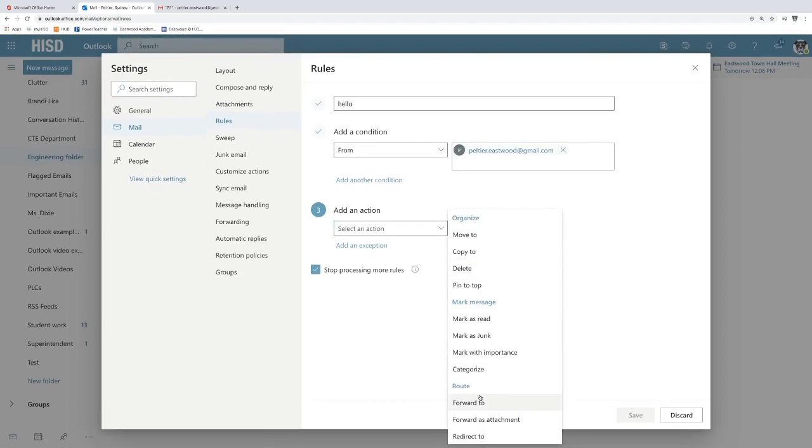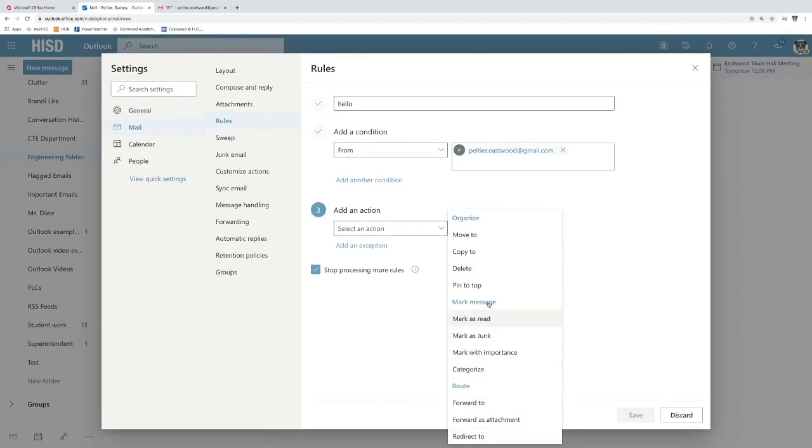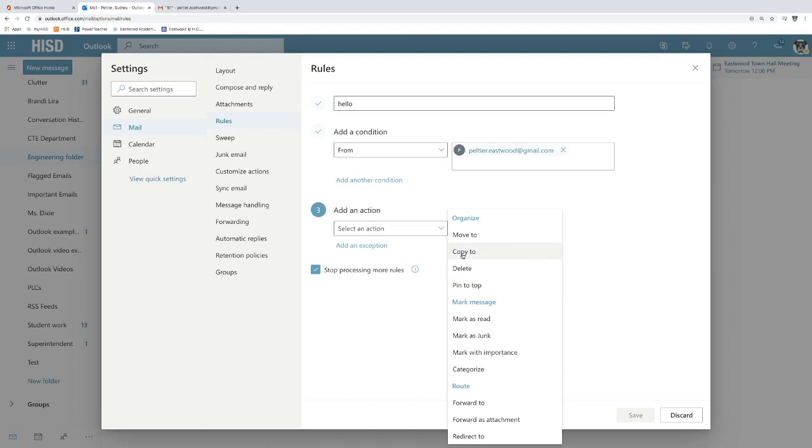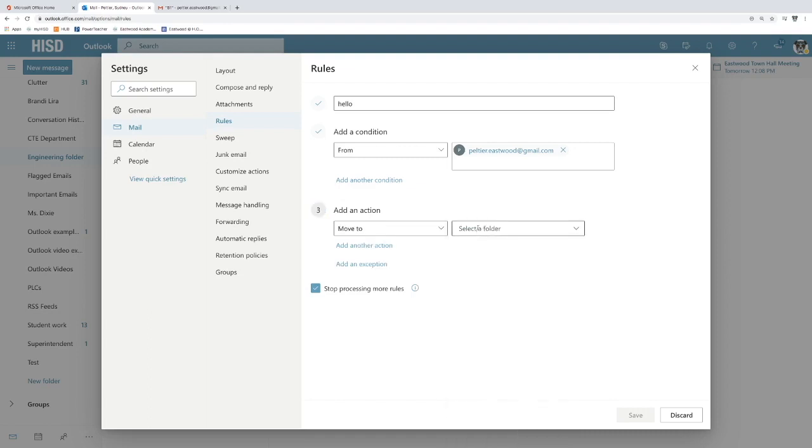So again, it can go to all of these different things. You can mark it as junk. If you put it to copy to, it'll go to both your inbox as well as your folder. But I have found that you have to read in both of them for it to be marked as read.